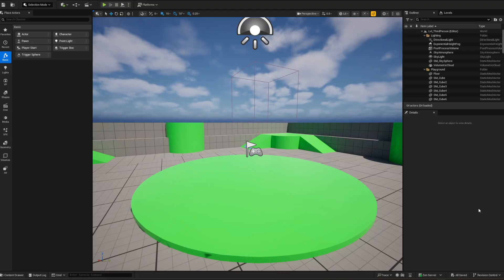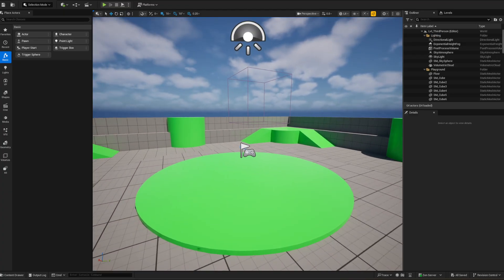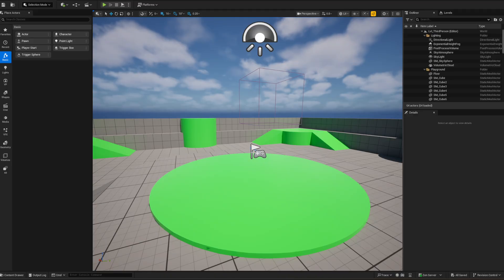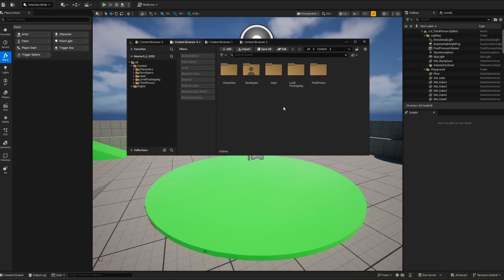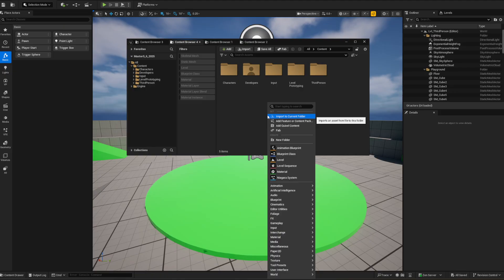Okay, we're going to learn how to make a MetaHuman in Unreal 5.6. I've just opened up a normal project, but when I try to make a MetaHuman — which is now inside here — I can't. There's nothing here and there's no MetaHuman folder.